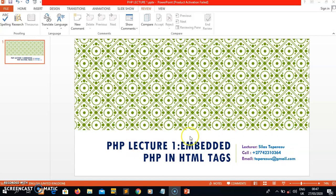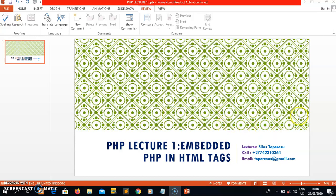The topic that I'm going to start with here is the first one we're talking about: embedding HTML in PHP tags, or embedding PHP in HTML tags. I have got my details here - my name is Silas, my cell number, you can call me if you've got any problem or need assistance. I also put my email, feel free to contact me whenever you're faced with any problem in this subject.